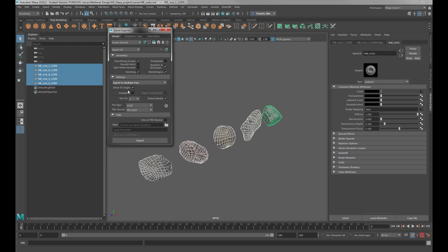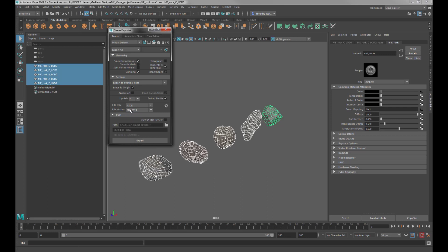We want to leave pretty much everything the way it is. We don't have any animation we're bringing in at this point. We want to make sure Embed Media is checked. For File Type, I usually leave that at ASCII, and I use the most recent FBX — in this case I have 2019.